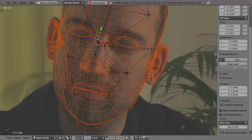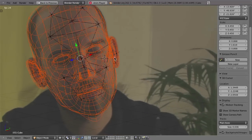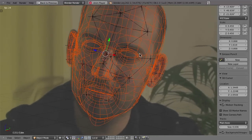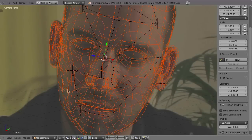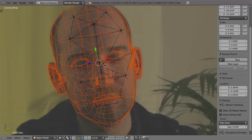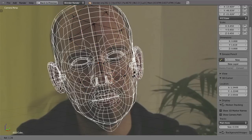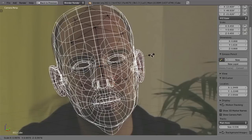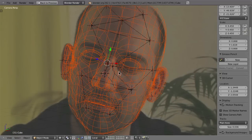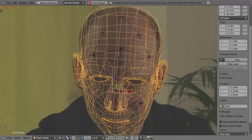I press 0 to look through the camera and now the mesh follows, but it still doesn't really fit. I'll try to make that happen by adjusting it from different camera angles, hopefully approximating the scale and rotation of this mesh to my head.